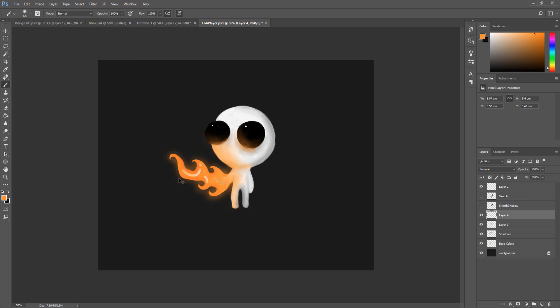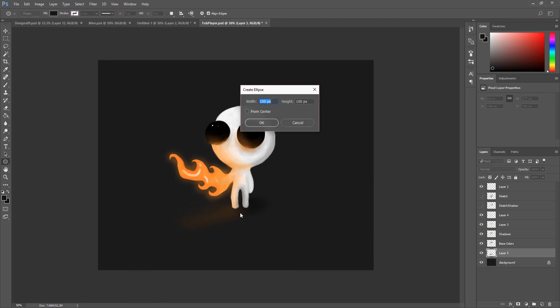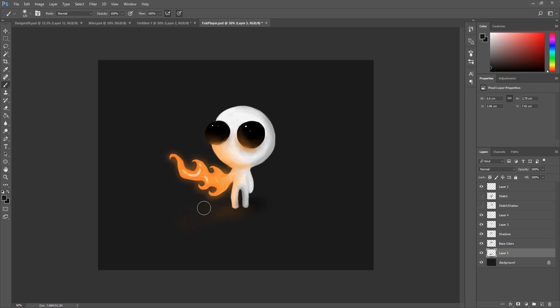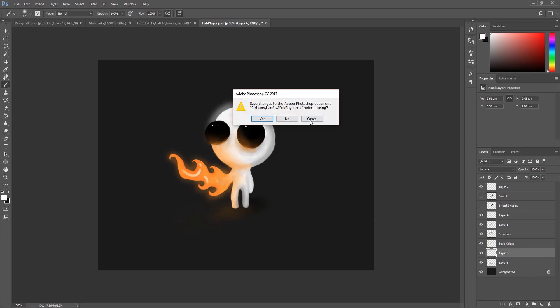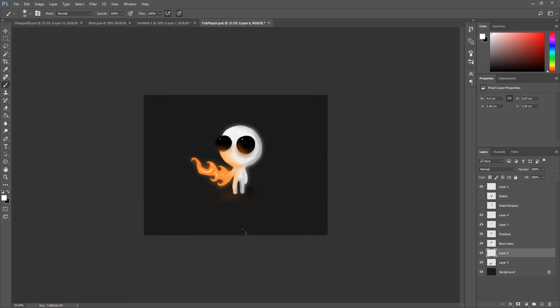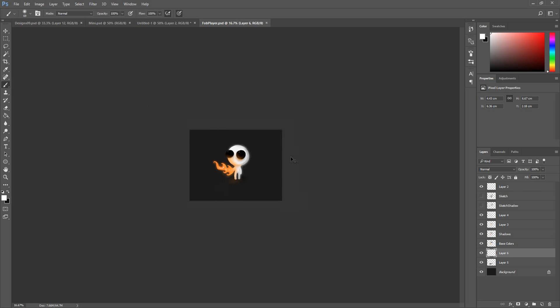You can also grab a soft round brush and paint in a little shadow for the character to make them feel more integrated with the rest of the world. Using this same soft brush, you can add some interesting glowing effects to your character. Simply draw a soft contour around the assets and the effect is almost instant.